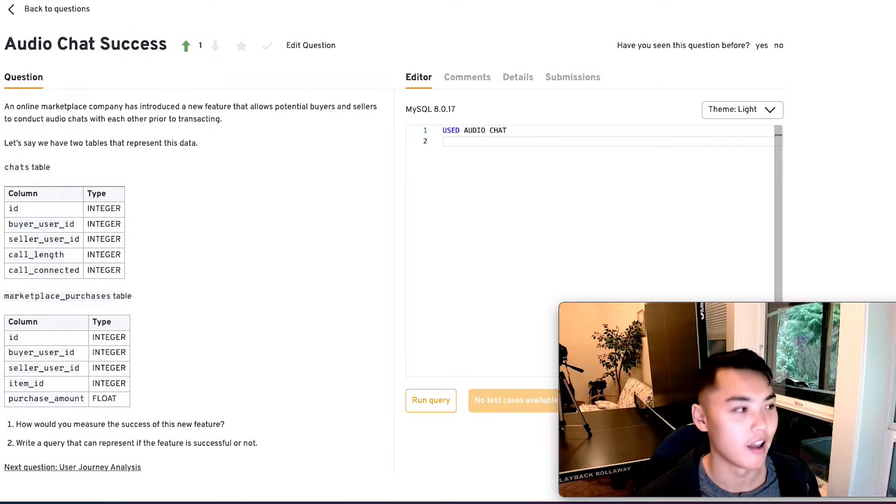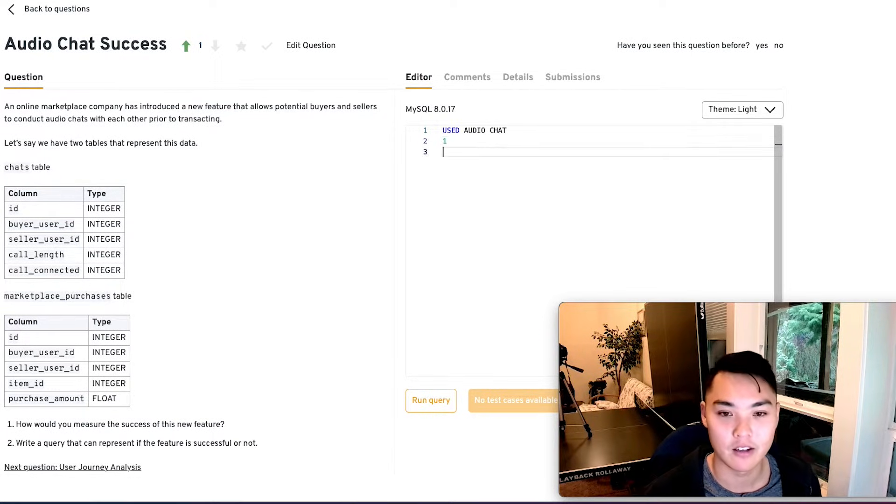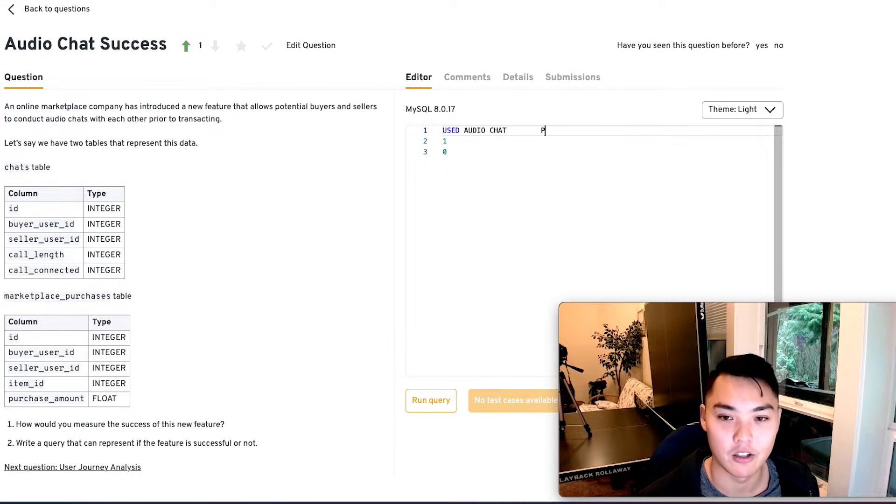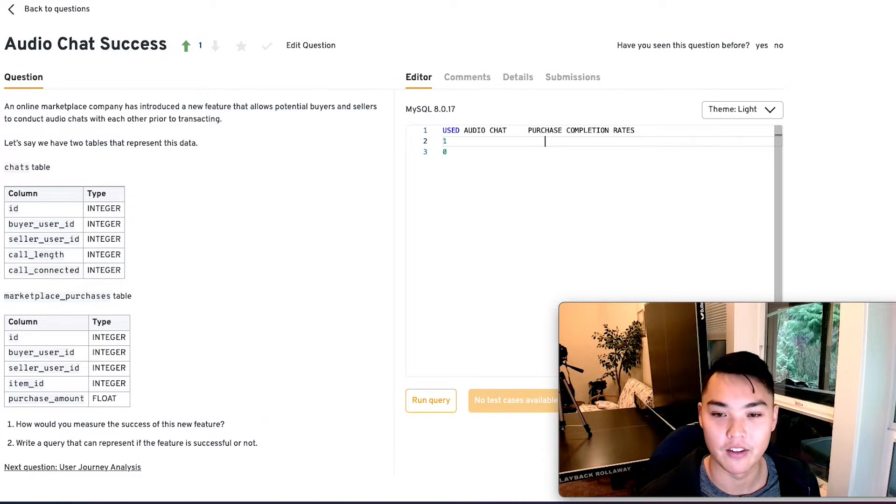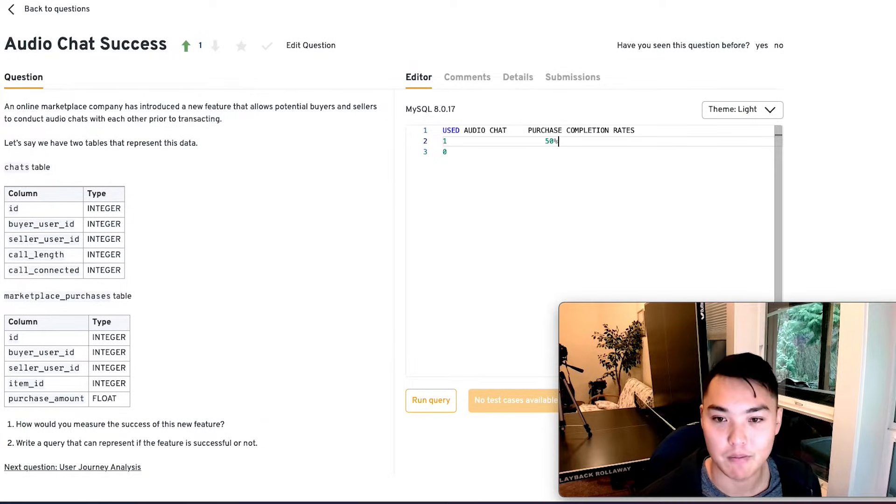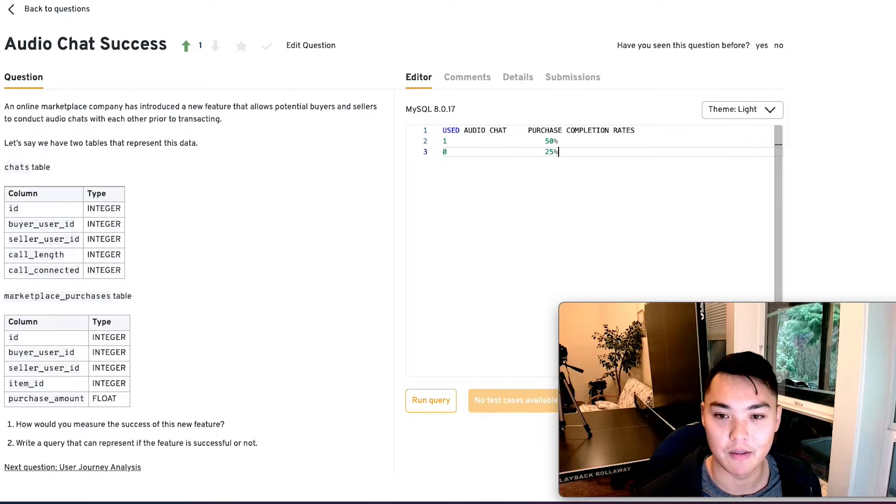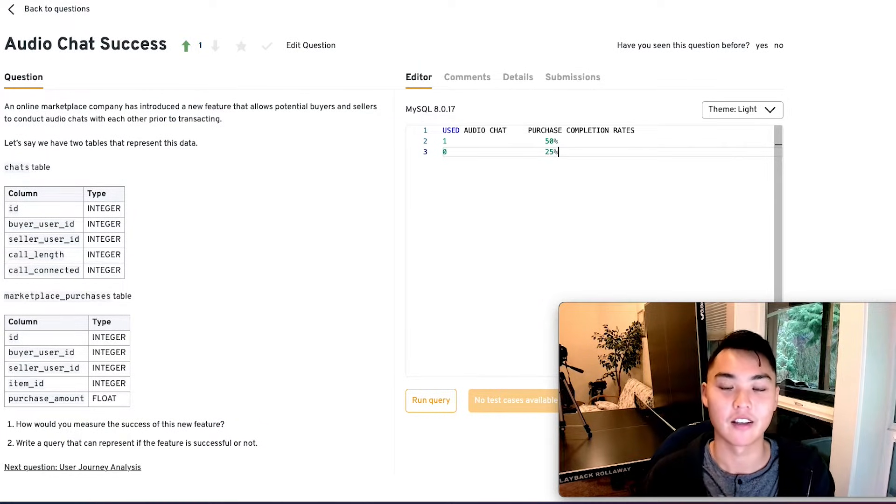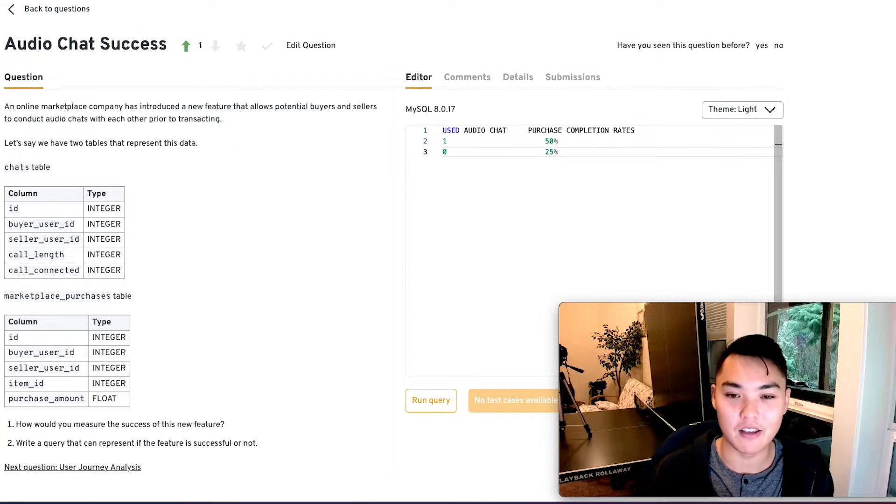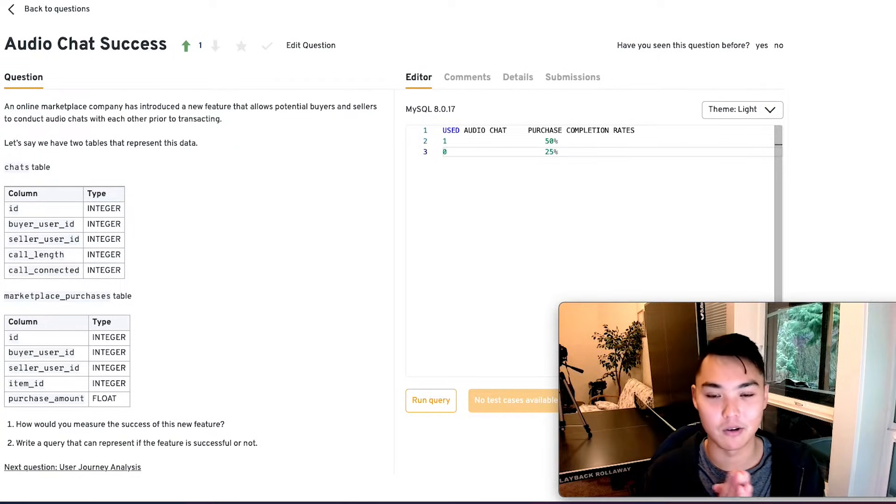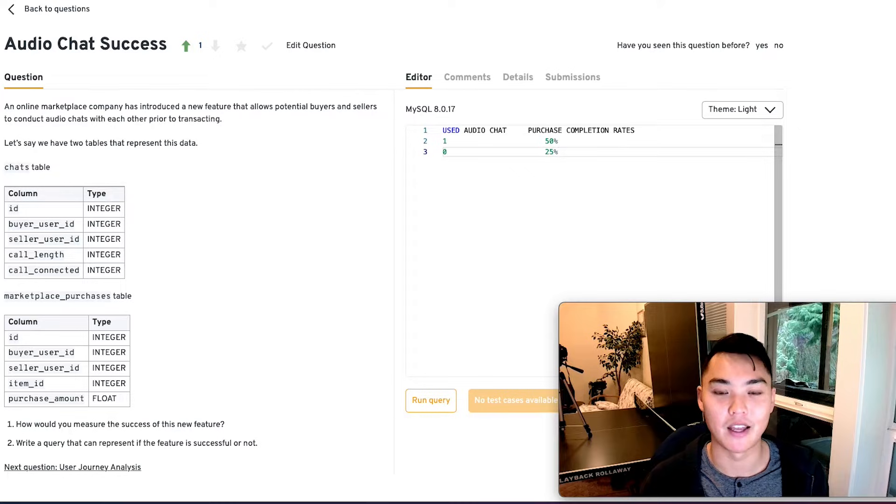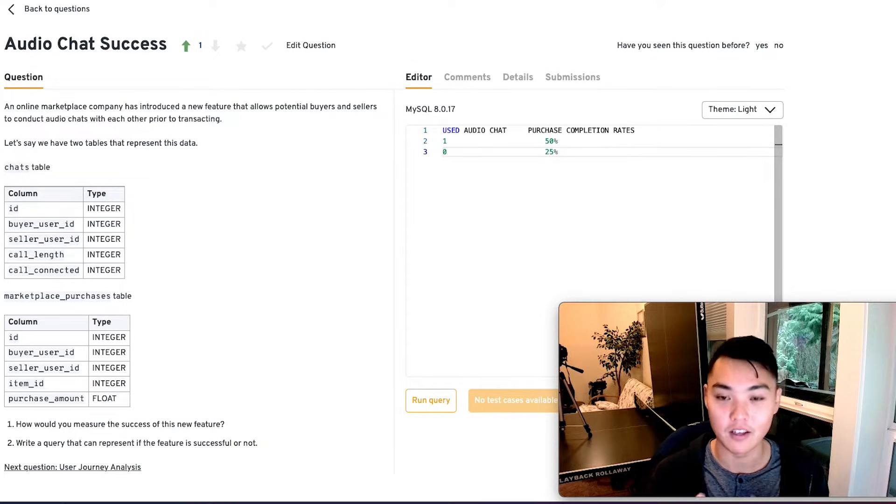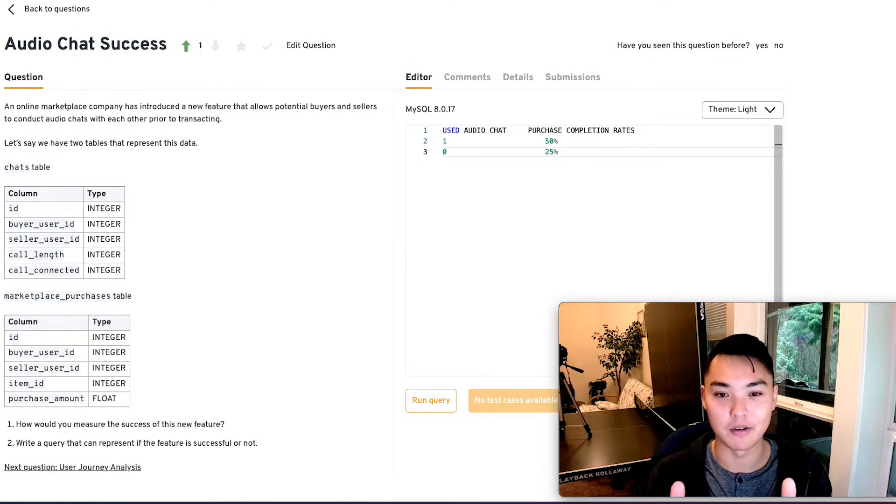So I want something that says use audio chat. And then if it is a one or a zero, then I want also purchase completion rates. And then this is going to be something like 50 percent. And then this will be something like 25 percent. So this is the output that I want to see. If I'm a PM, I want to see that people that use the audio chat completed their purchases at a higher rate than people that did not use audio chat. So awesome. We visualize this output. We come up with this metric.